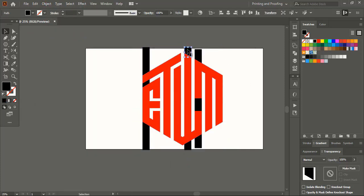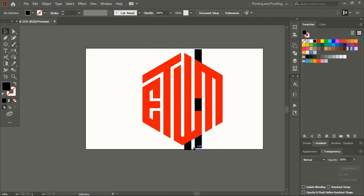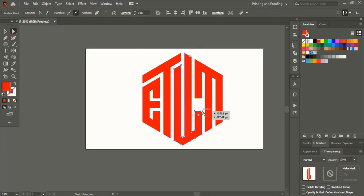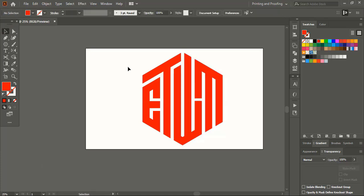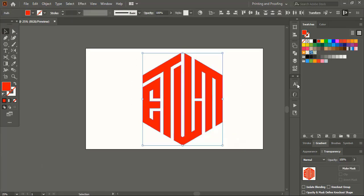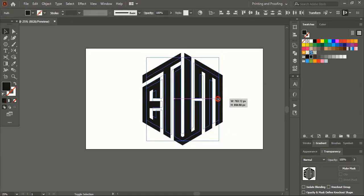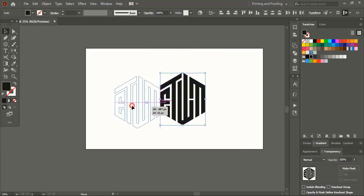Now delete those unnecessary black shapes at the center. We leave too much gap. Take direct selection tool, select those two points using upward arrow key, reduce the gap here. Select them, change the color. So we are done with this.